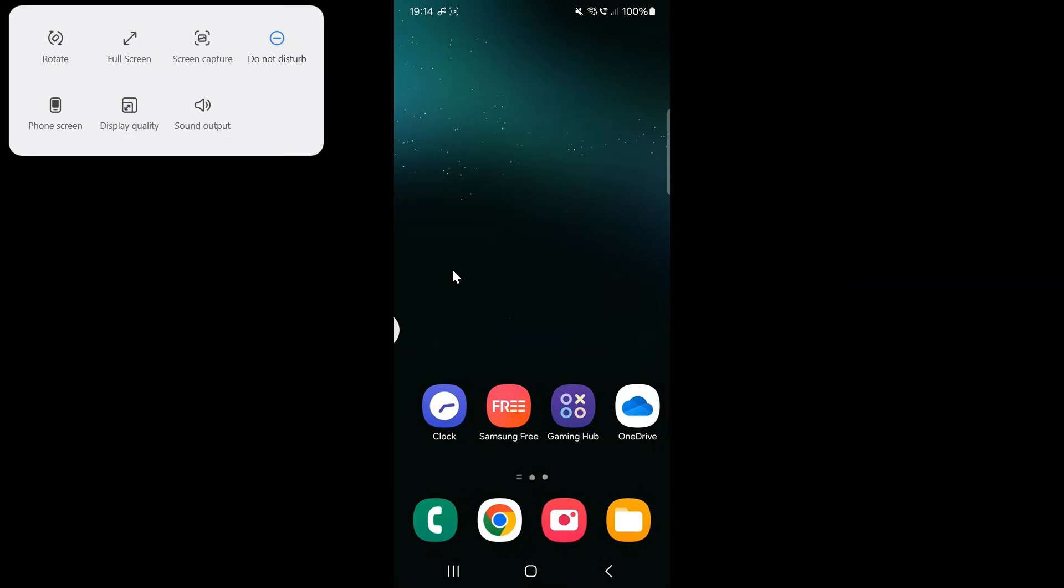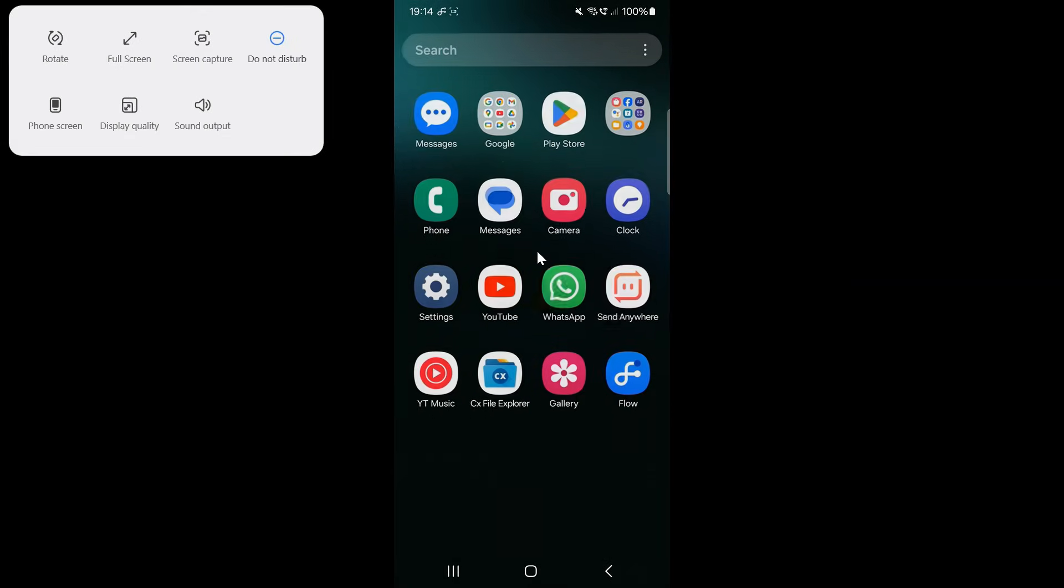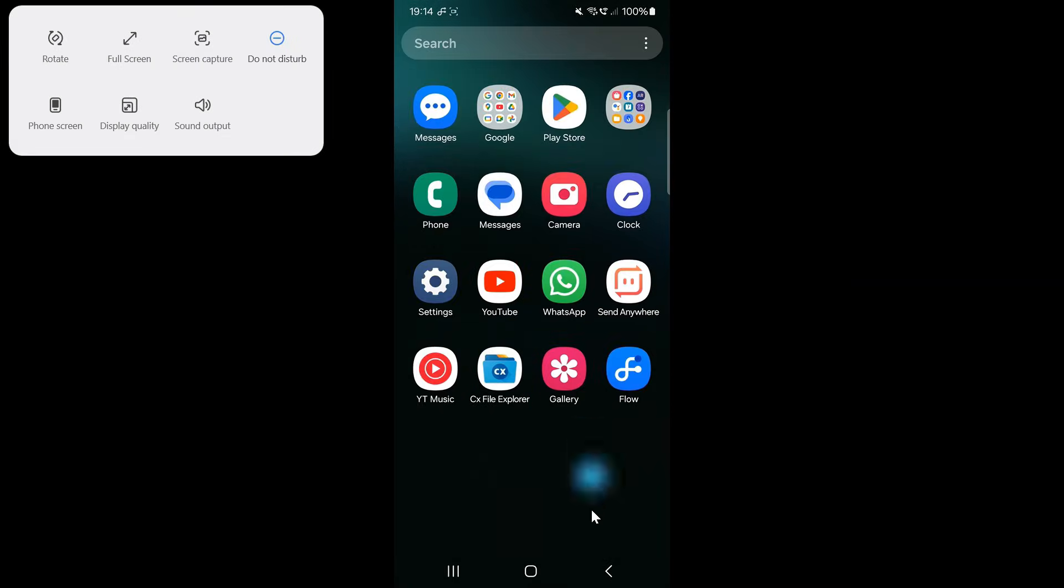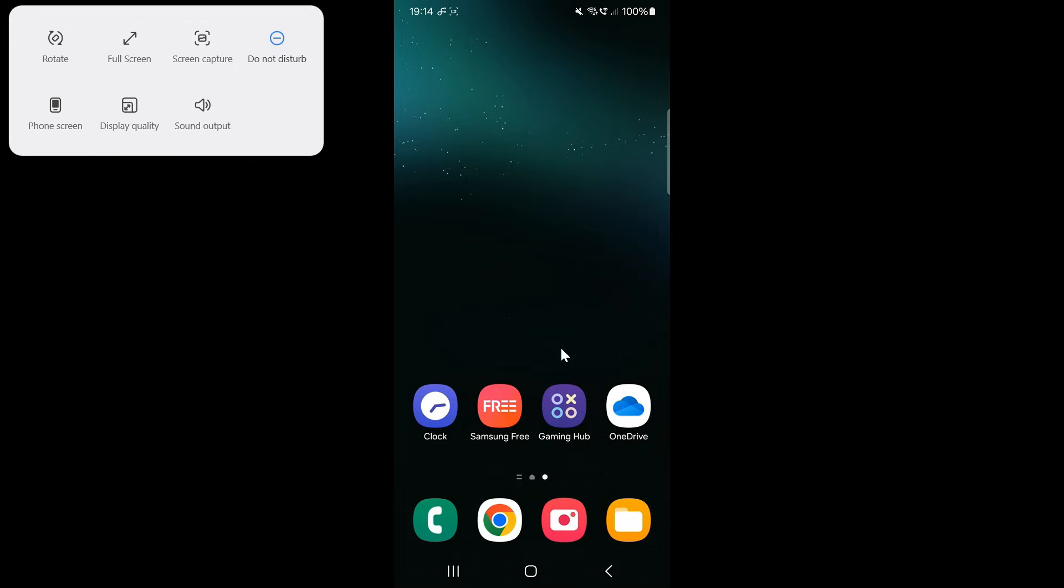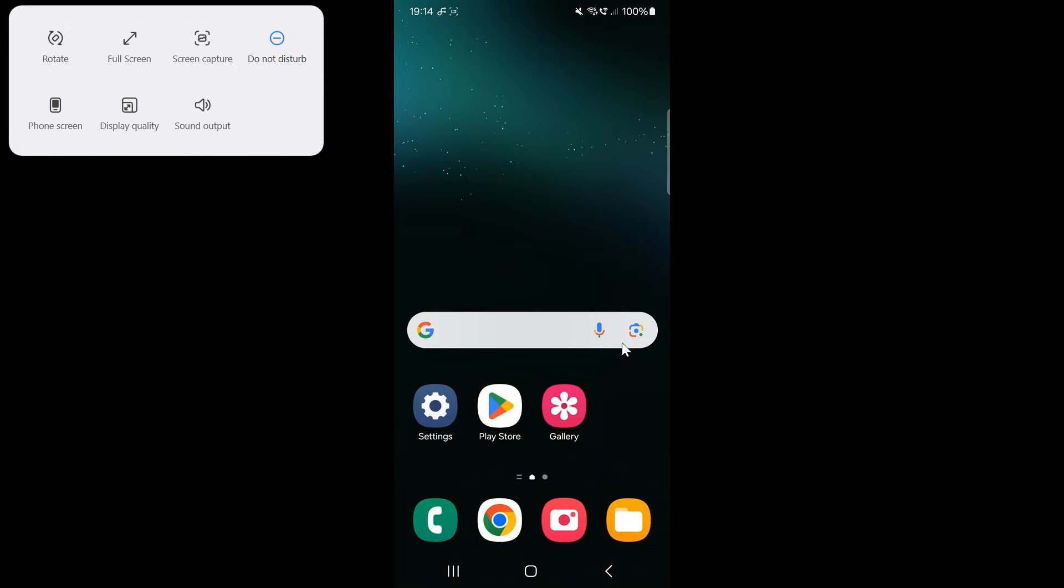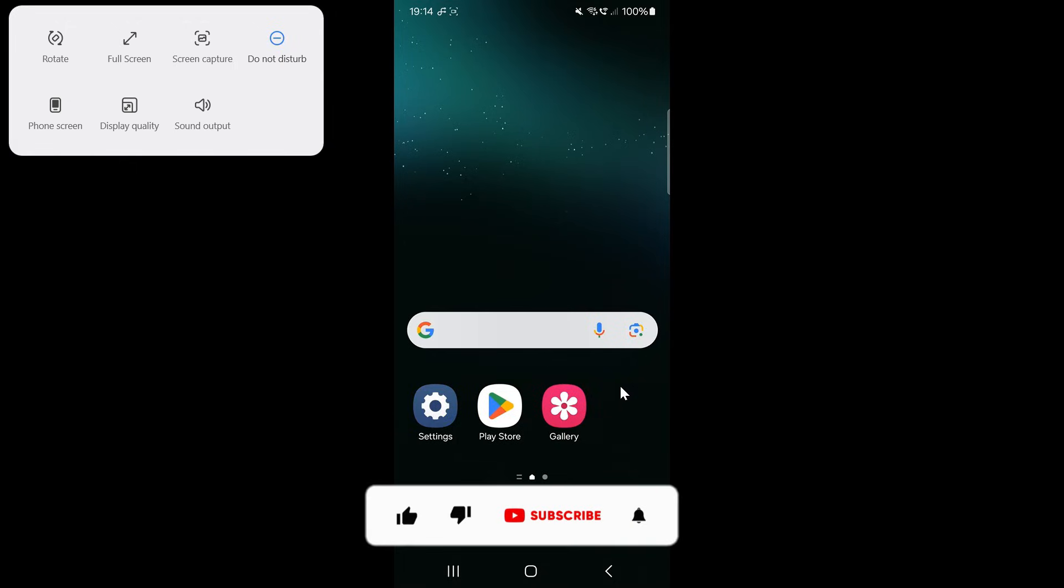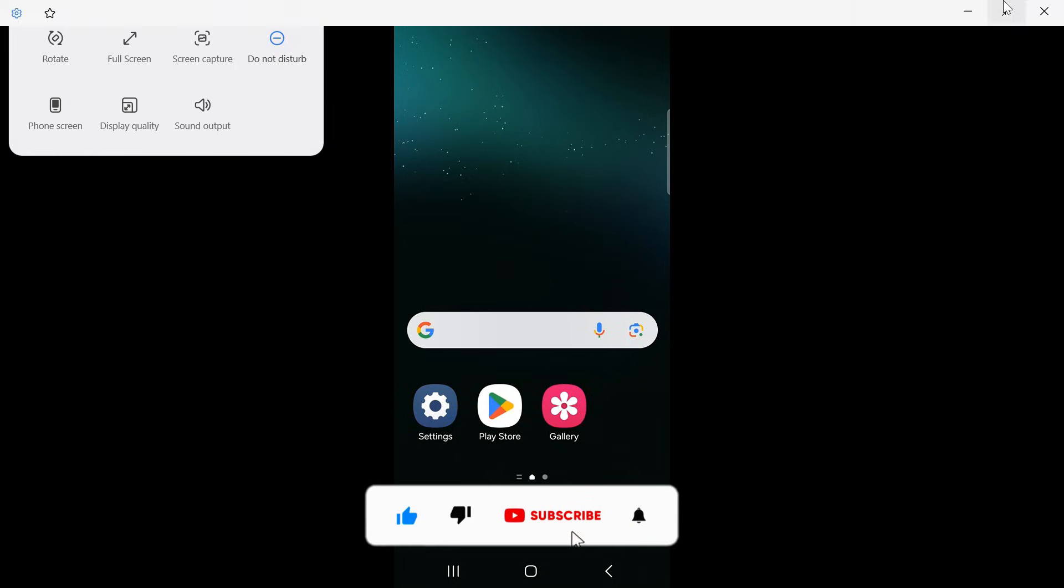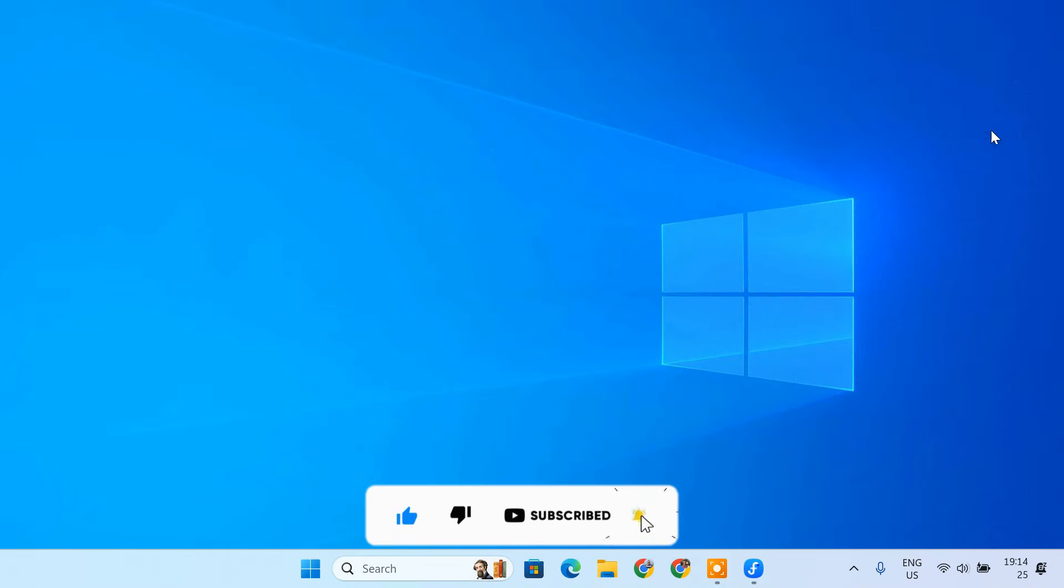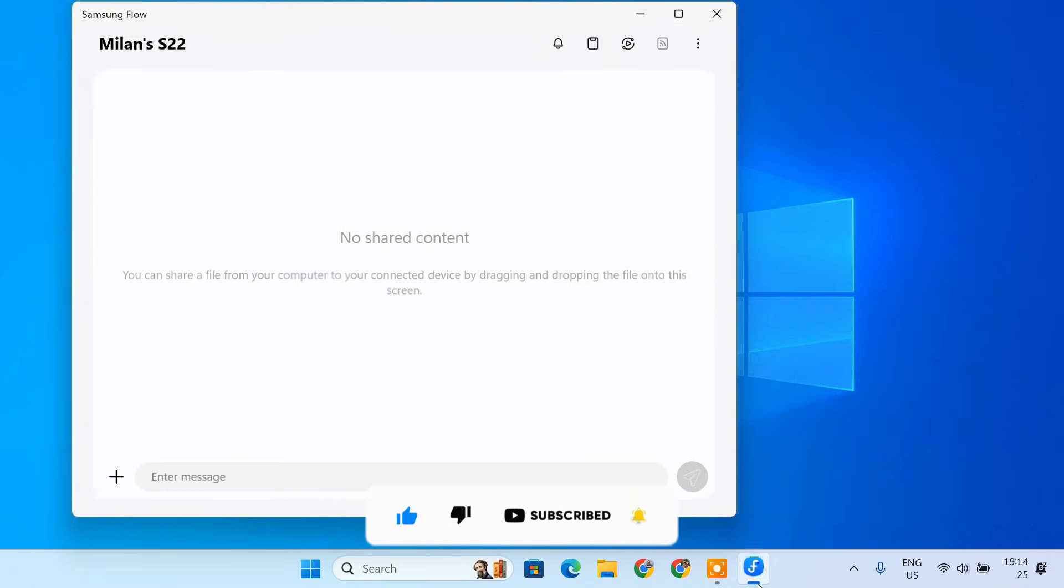And that's it. You are now a pro at using Samsung Smart View to mirror your phone to your PC. If you found this video helpful, do not forget to give it a thumbs up and subscribe to the channel for more tech tips and tutorials.